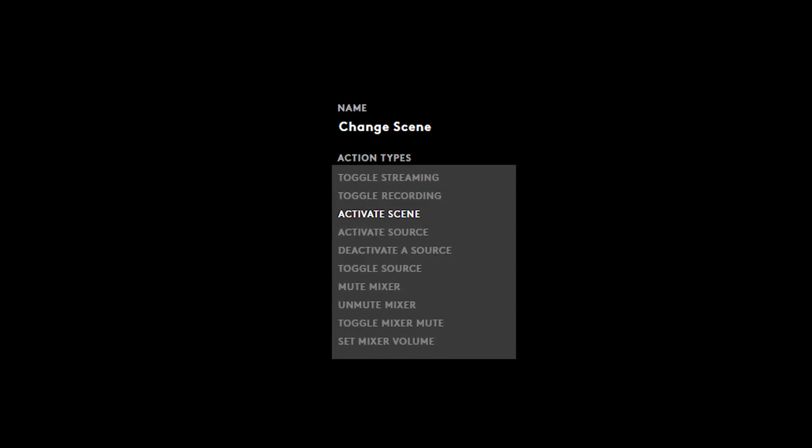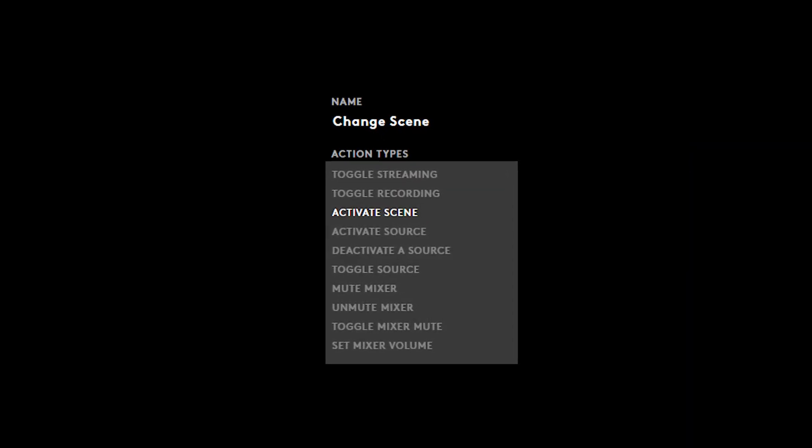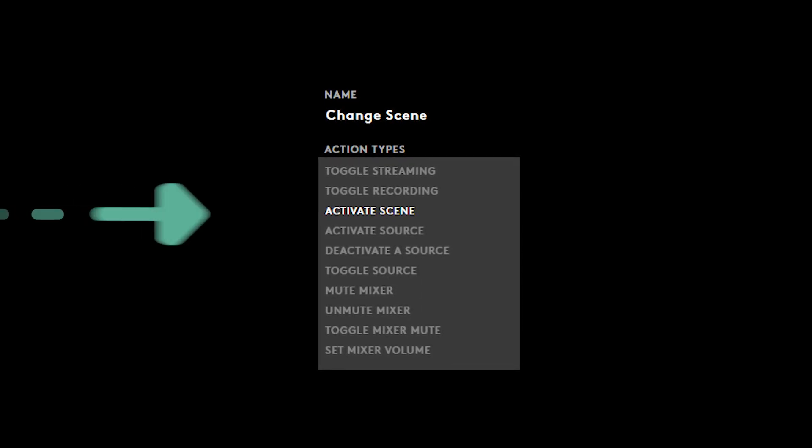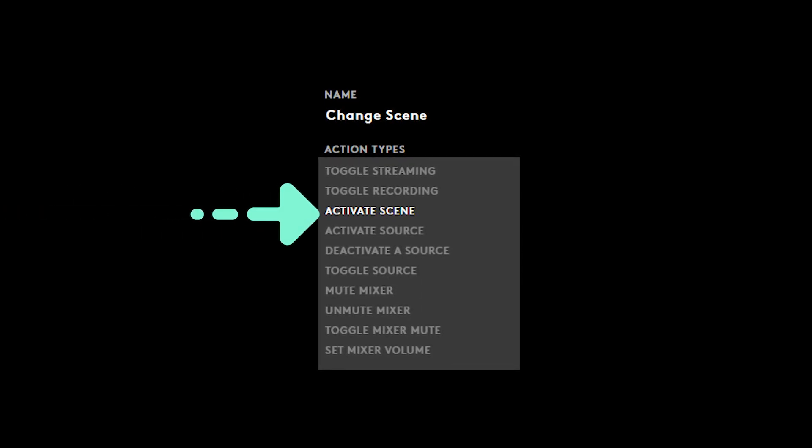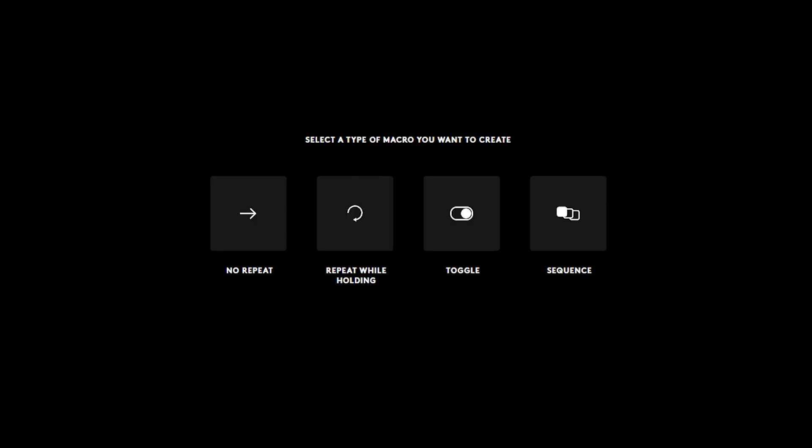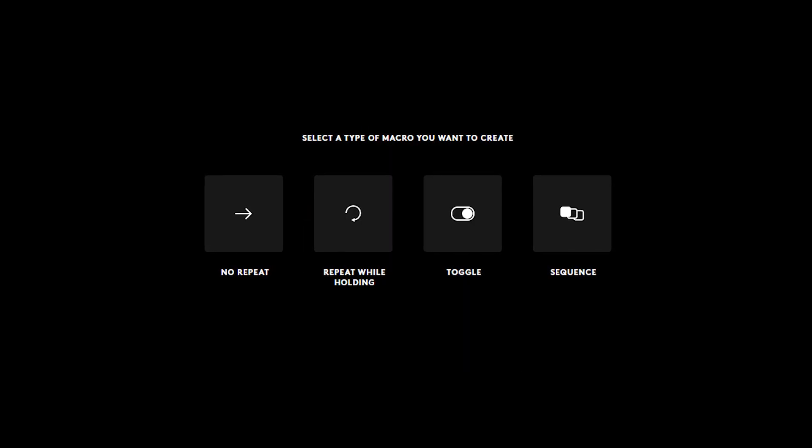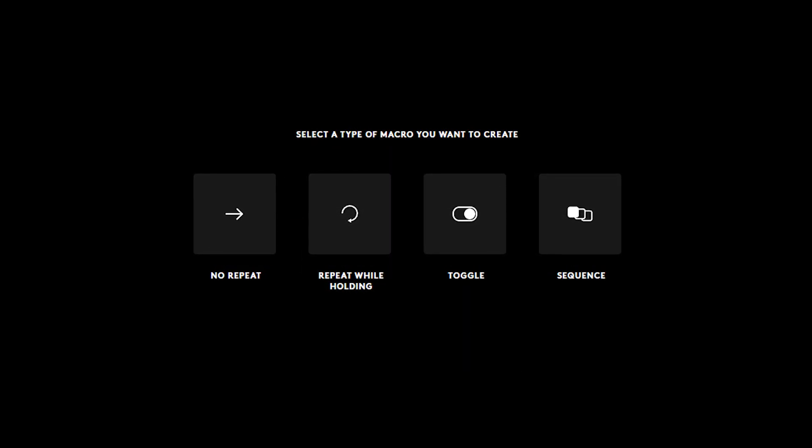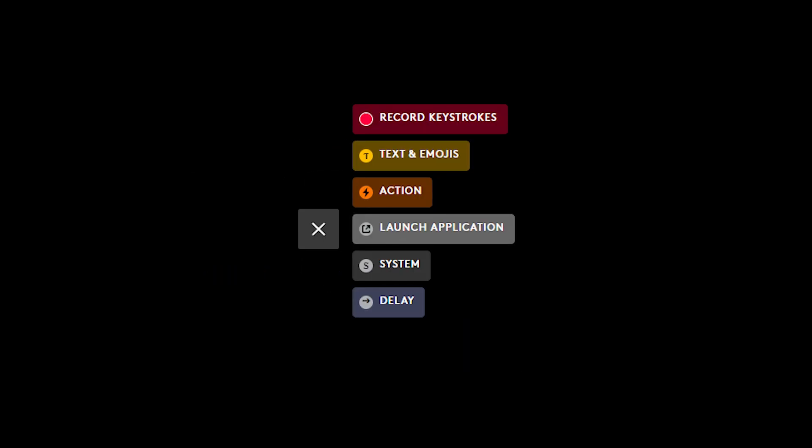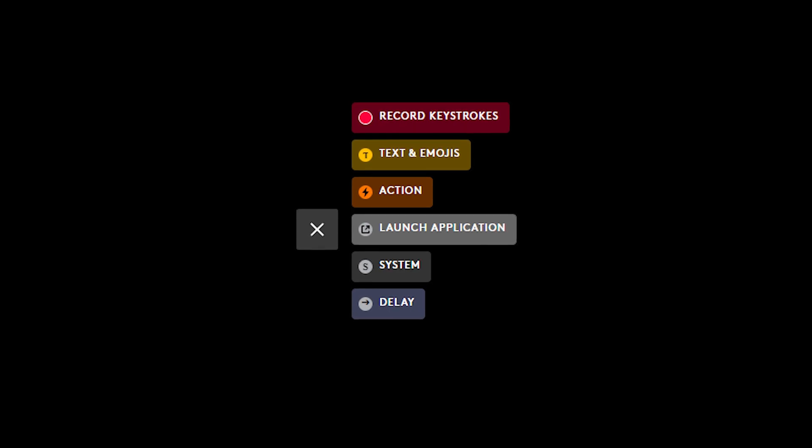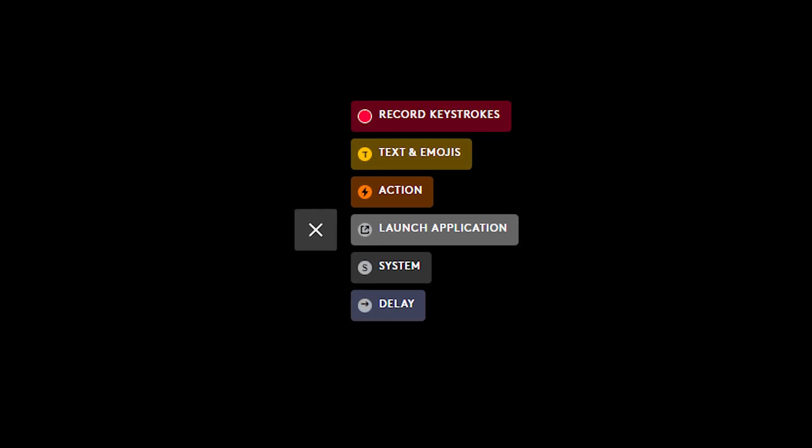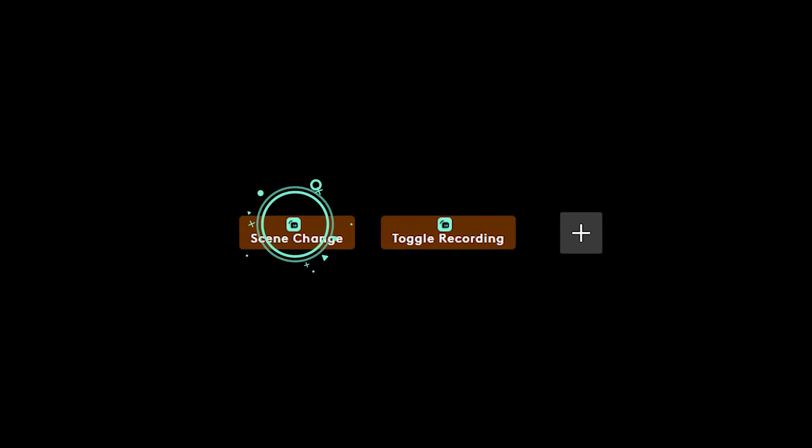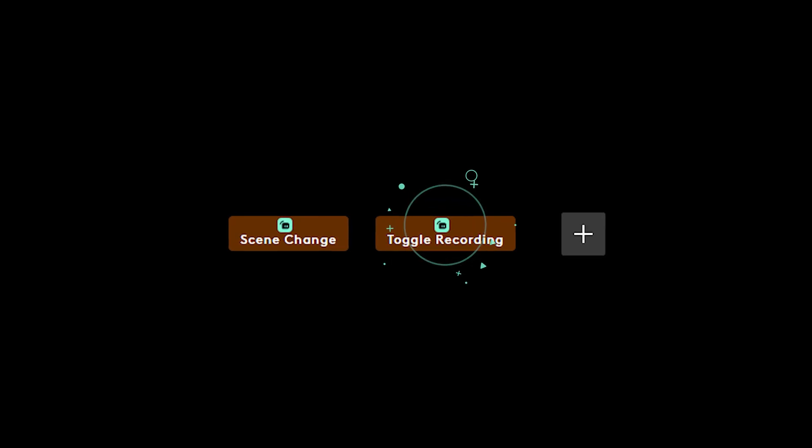Actions are single actions you can customize to fit your needs. For example, you can set an action to change your scene in Streamlabs Desktop. For macros, they're combinations of multiple actions. You can combine numerous actions from Streamlabs Desktop, like changing your scene and toggling your recording.